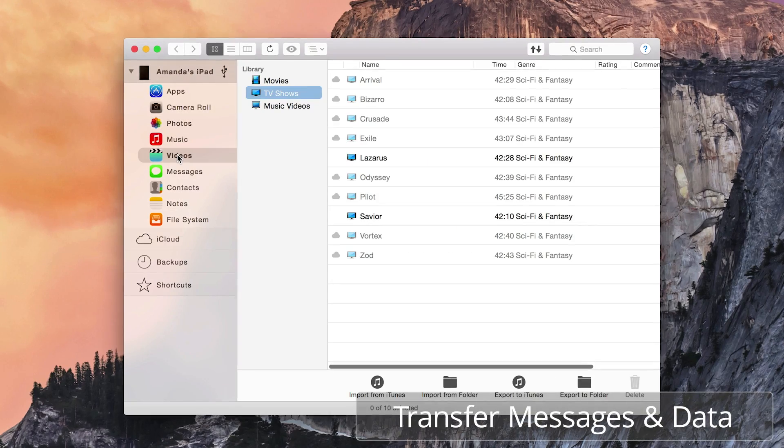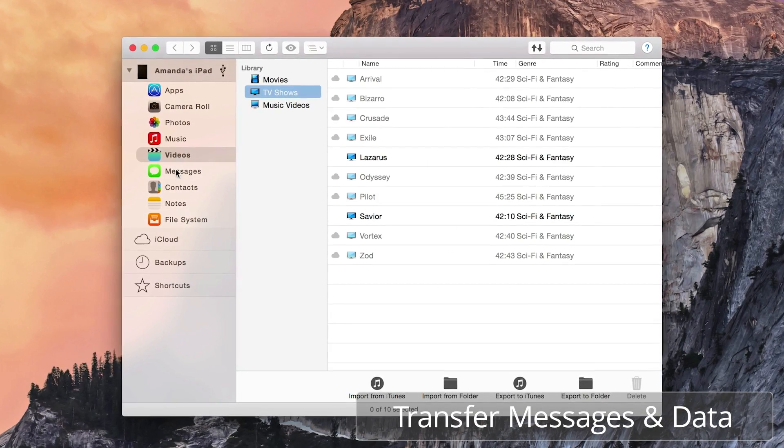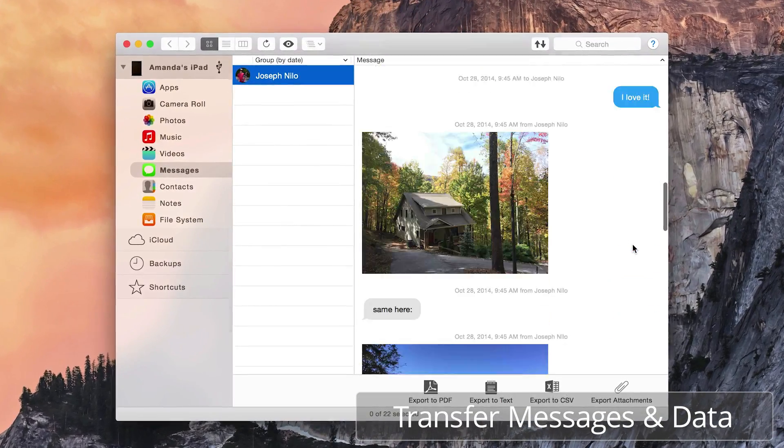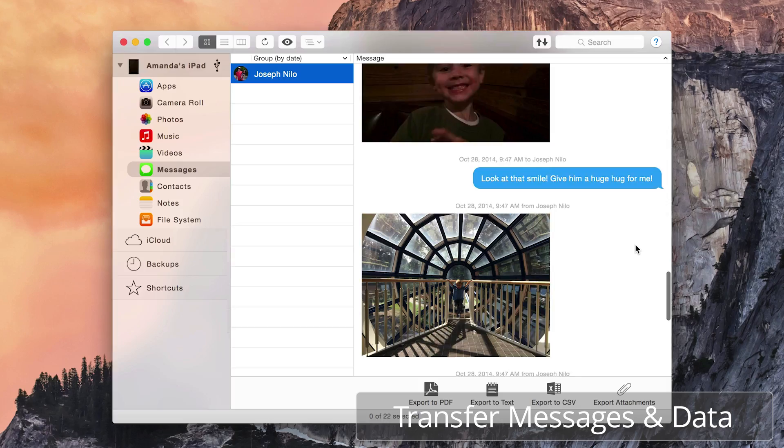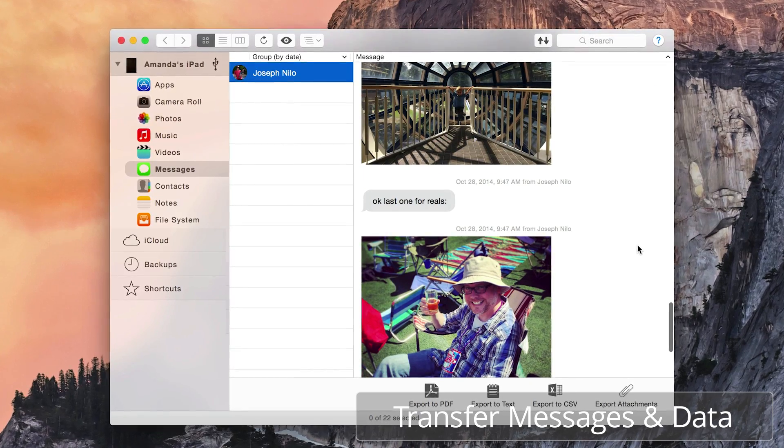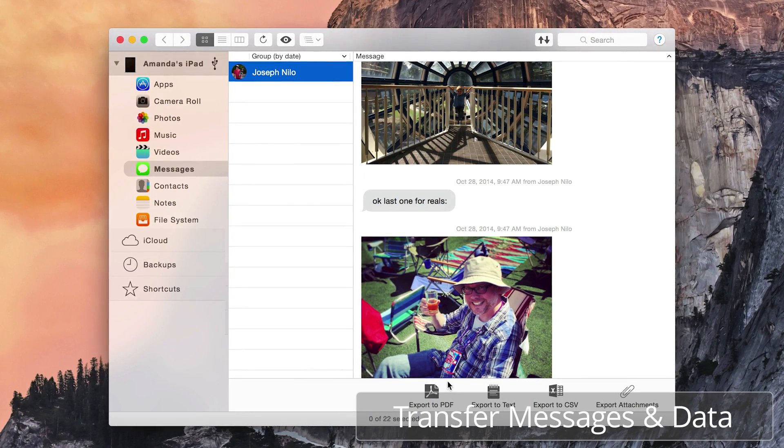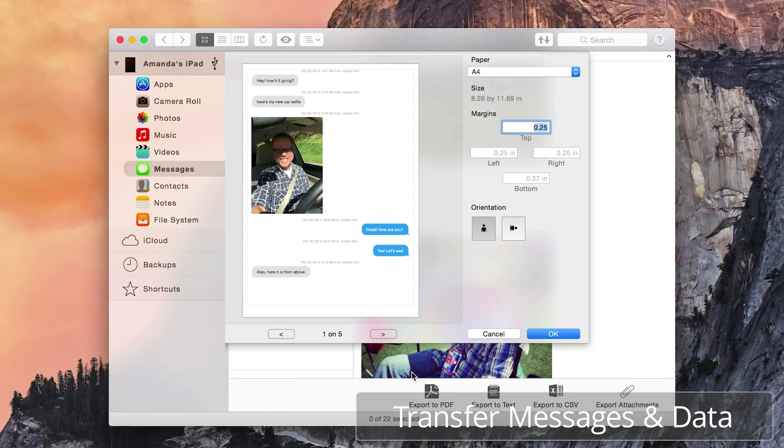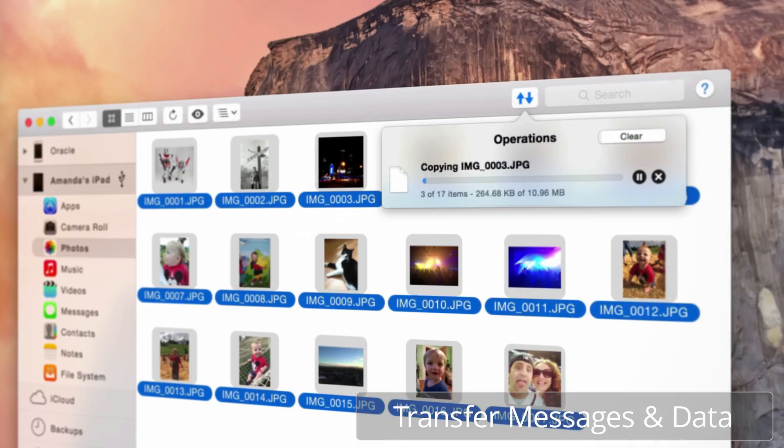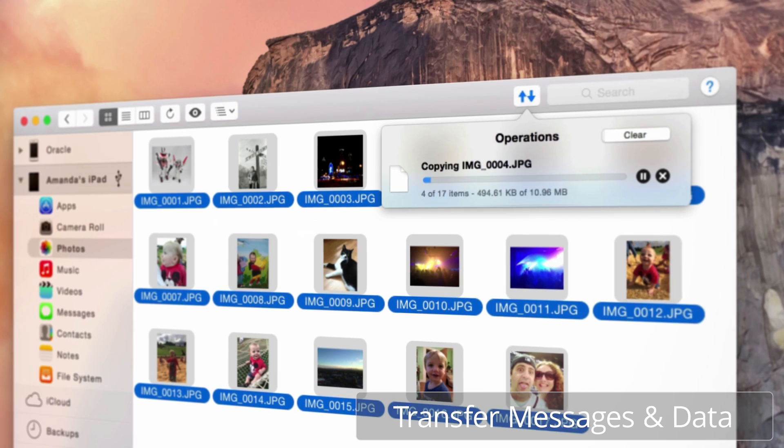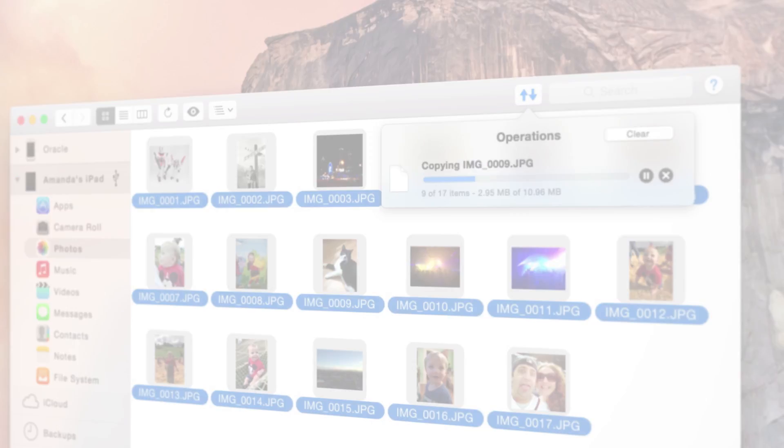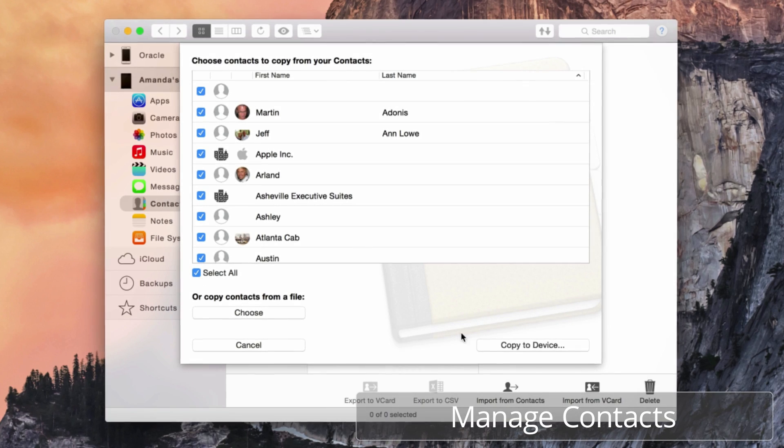Transfer, copy, save, and manage all your iOS device data to any Mac or PC. Extract messages, voicemails, photos, contacts, and much more, and save them to your computer simply.